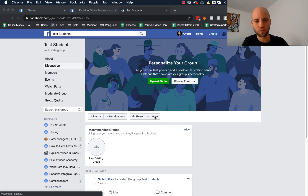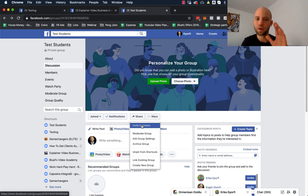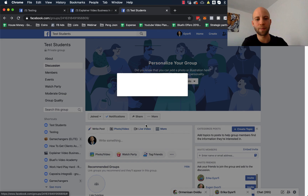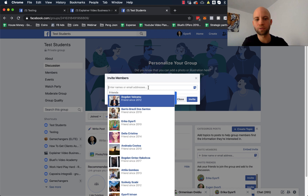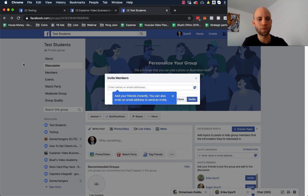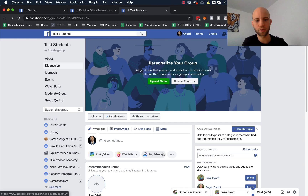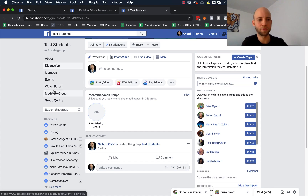Now I'm gonna show you a couple of interesting options. First of all, when you want to invite people, just go here, click on More, and click on Invite Members. You can add the name of that person or just their email address — you can easily find people who are already your friends this way and add them to your group.